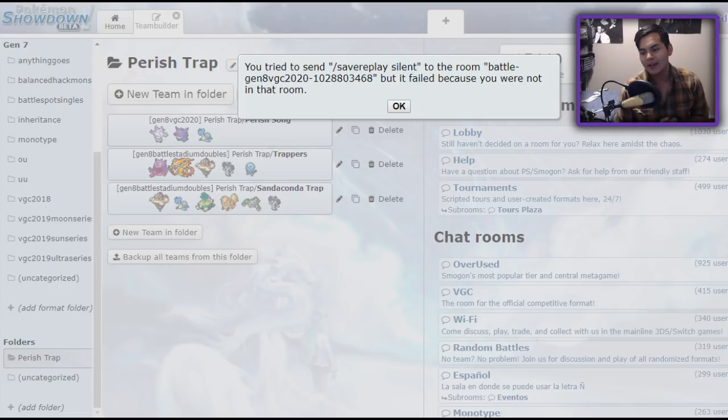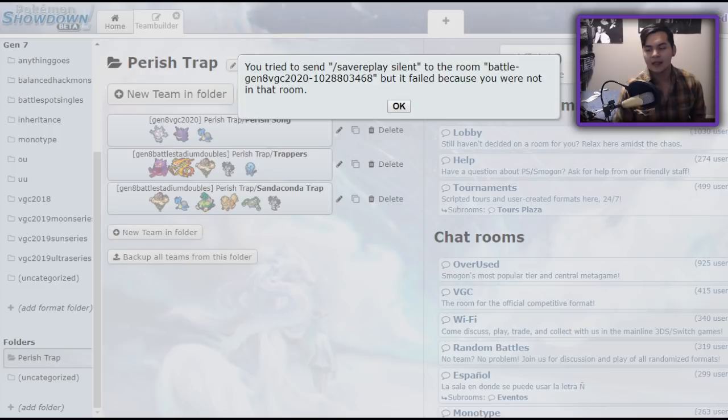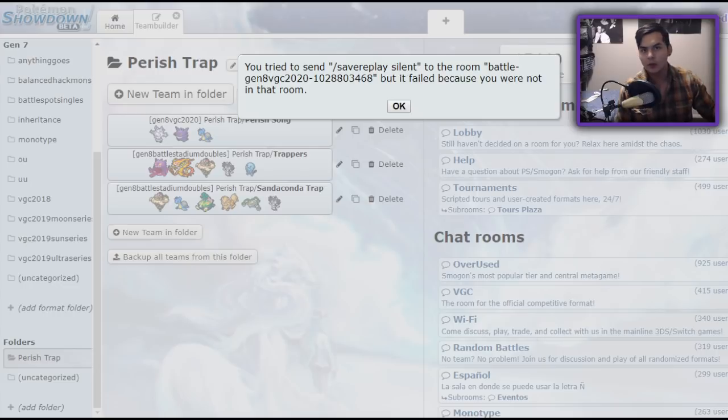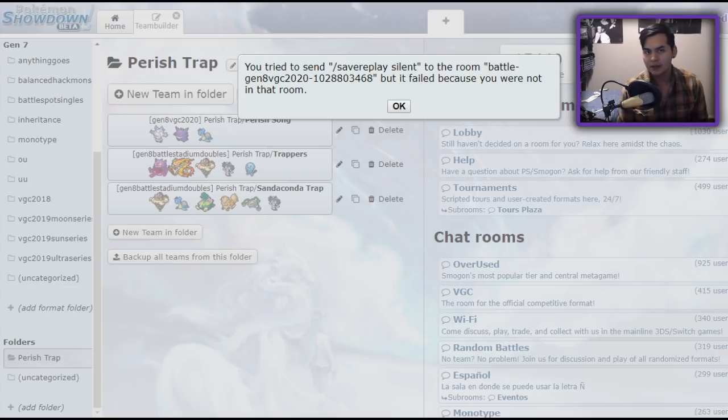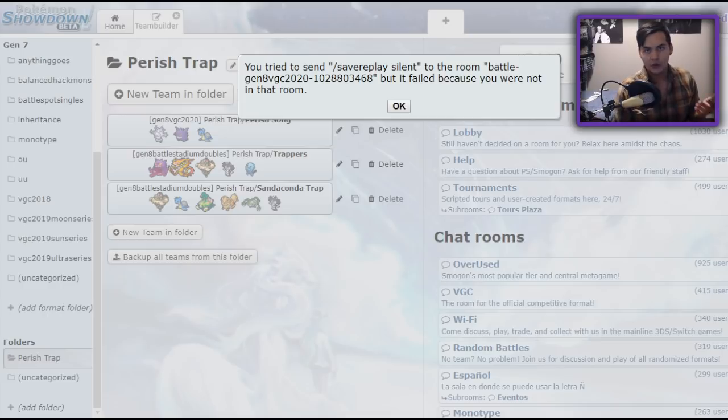For those of you who don't know, I'm actually a really big fan of playing Parish Trap in VGC. Parish Trap is a gameplay style where your team is centered around wearing down at least two of your opponent's Pokemon, getting them into a situation where they only have two Pokemon left, and clicking Parish Song to win. Because they have no Pokemon left to switch out to, in three turns you'll be able to win.